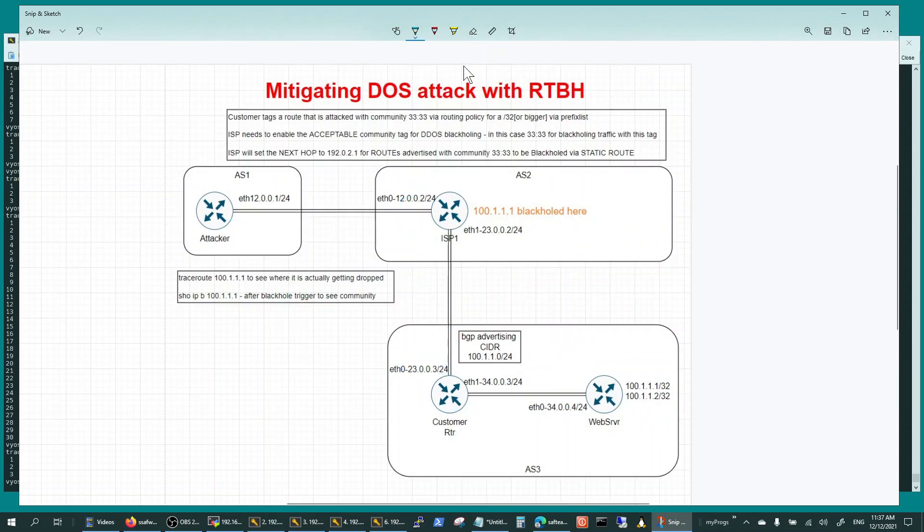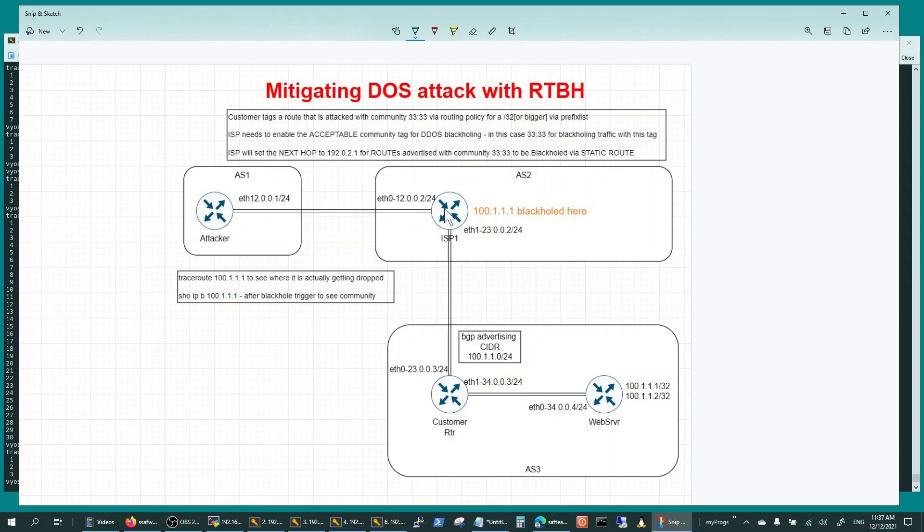You have to work with your ISP to set this up with policies and all that. But the customer basically tags the routes that he's advertising and trying to protect with community 3333 - just an example here.